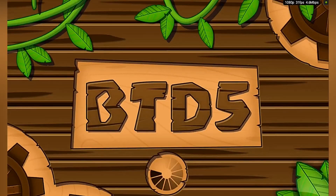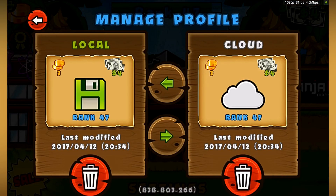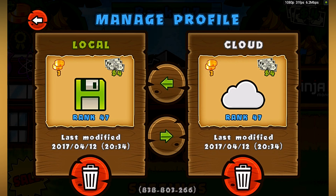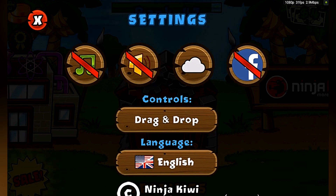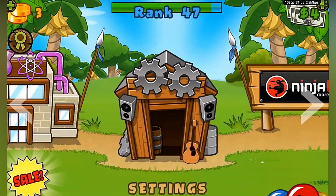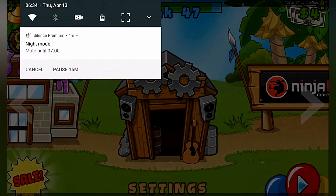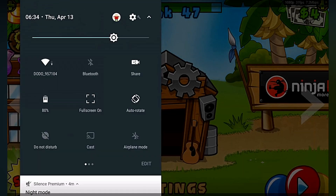This is useful for transferring to a new device or having to reinstall the app. You can also delete cloud and local saves with the bin icon. So that's how you backup game saves and retrieve on BGD5.